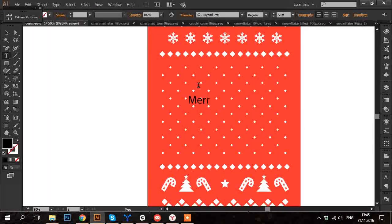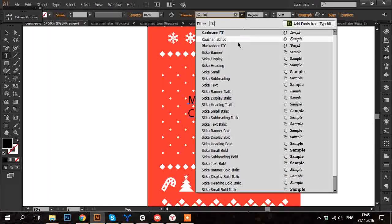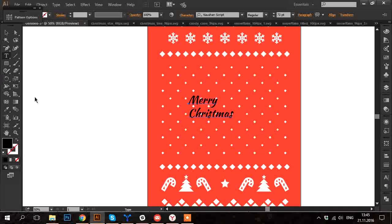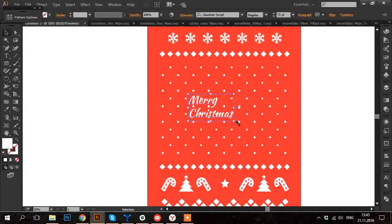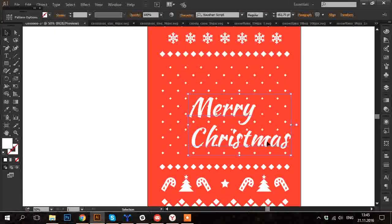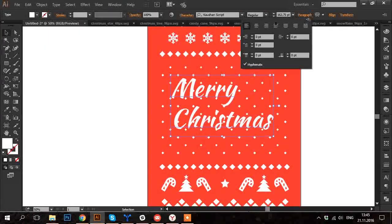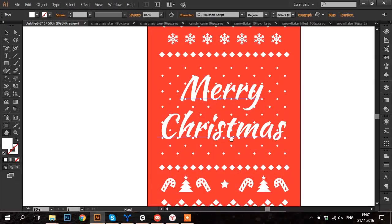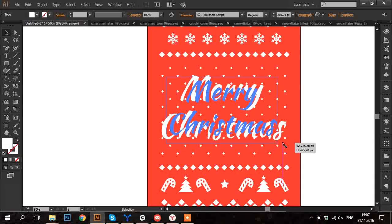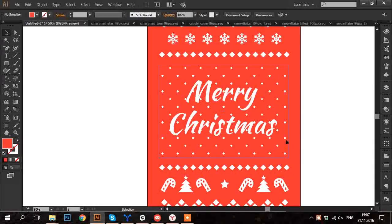You can also add some text on the t-shirt. It can be simply words Merry Christmas. And I'm going to put it in the middle of the pattern. Maybe just a little smaller.